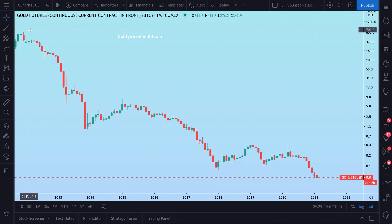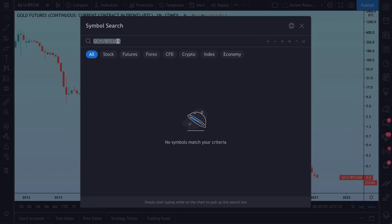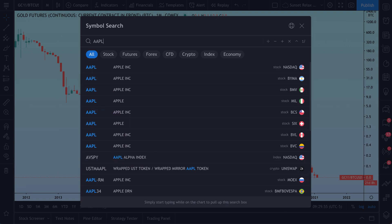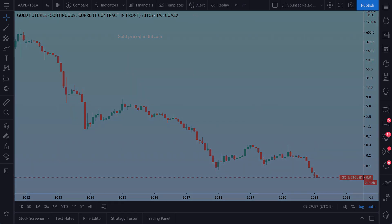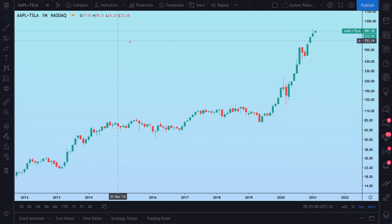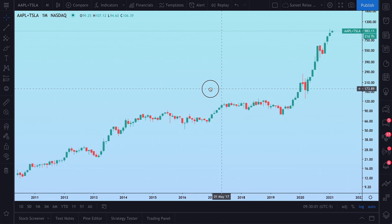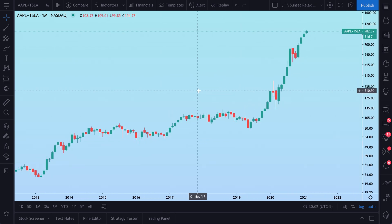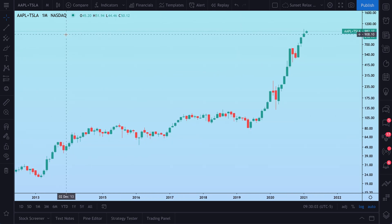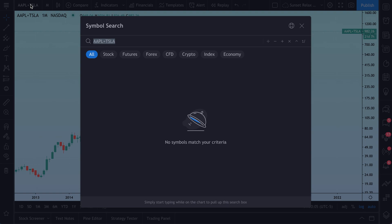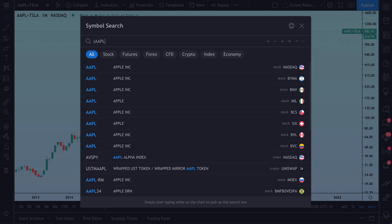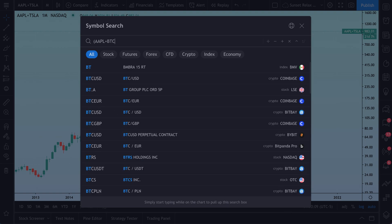We really appreciate you watching this video — we hope it helped. Open your symbol search and just get started. Type in anything that comes to mind and have fun — that really is the key. Once you type in your first equation, it will start to click, and you can start creating more complex equations.